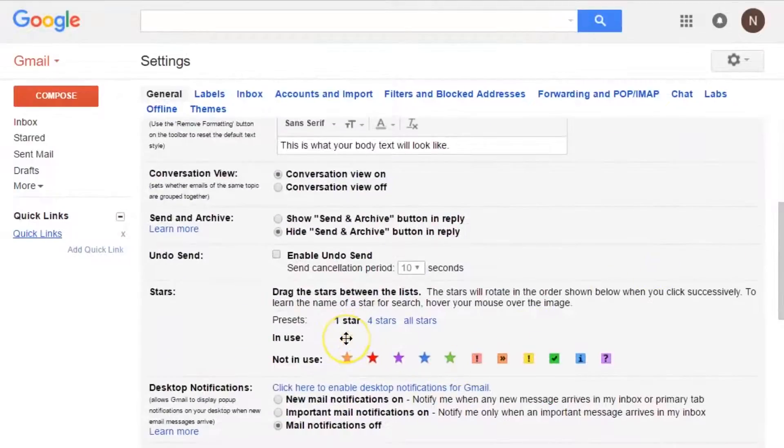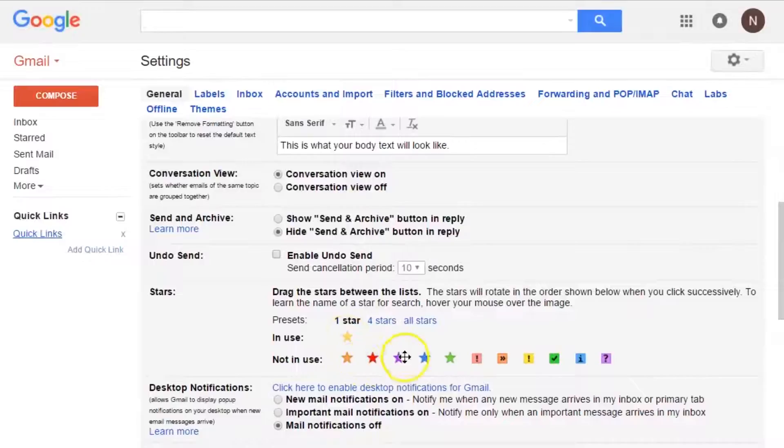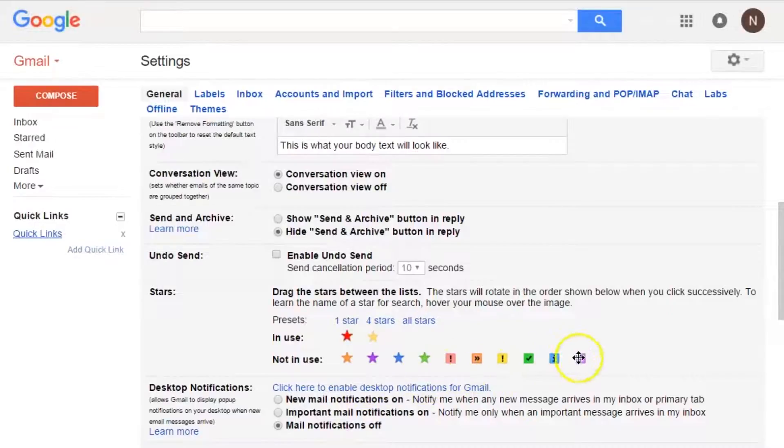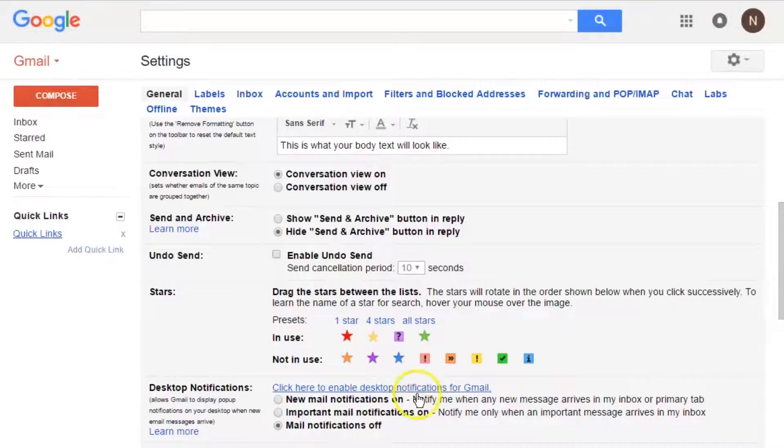The yellow star is already in place, but you can get access to all these different stars and symbols just by dragging the ones in not in use to in use. I like the red star and I like the purple question mark, so that's the one I'm going to be using today and I'll just add the green star as well.